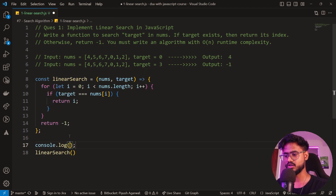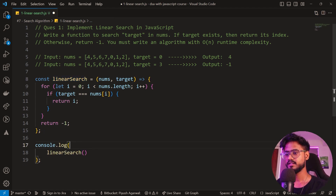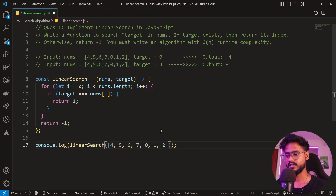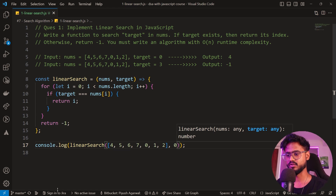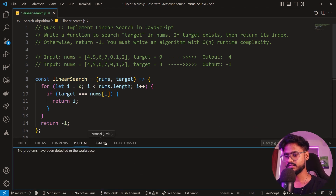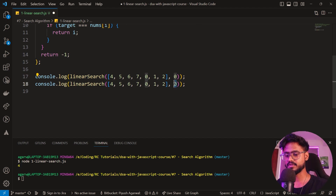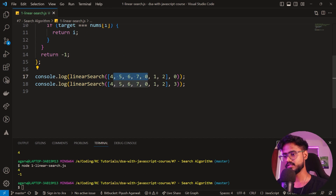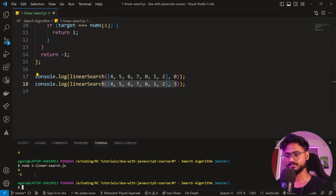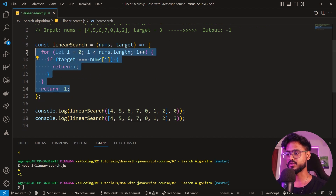I'm going to console log the linearSearch function providing it with the array and the target, which is zero. Let's go to the terminal and run linear search — we get the fourth index. Now let's try to search something not inside the array — it gives us minus one. Awesome.